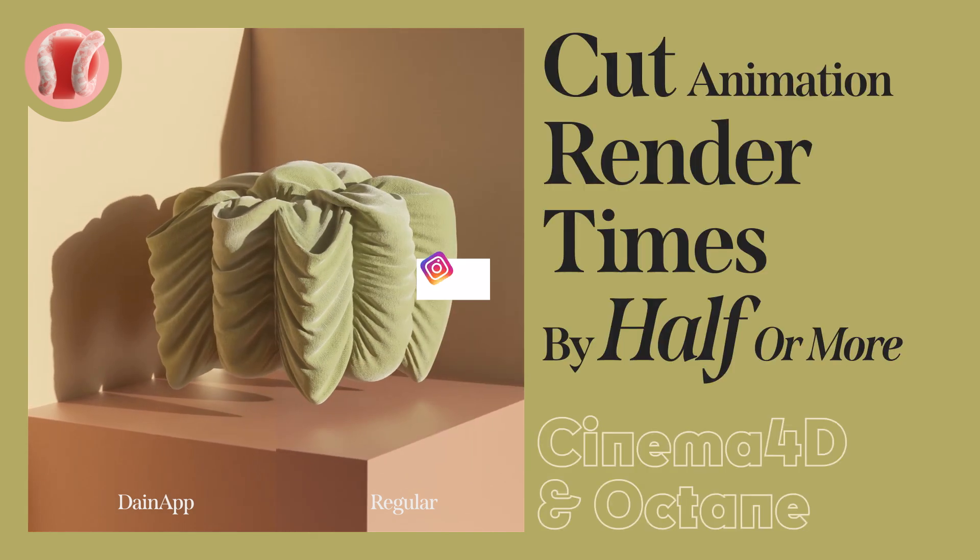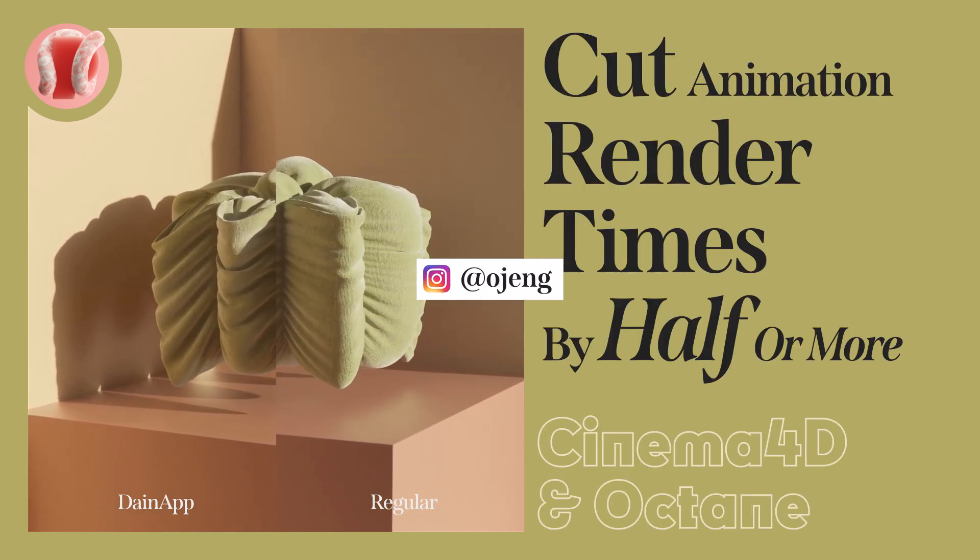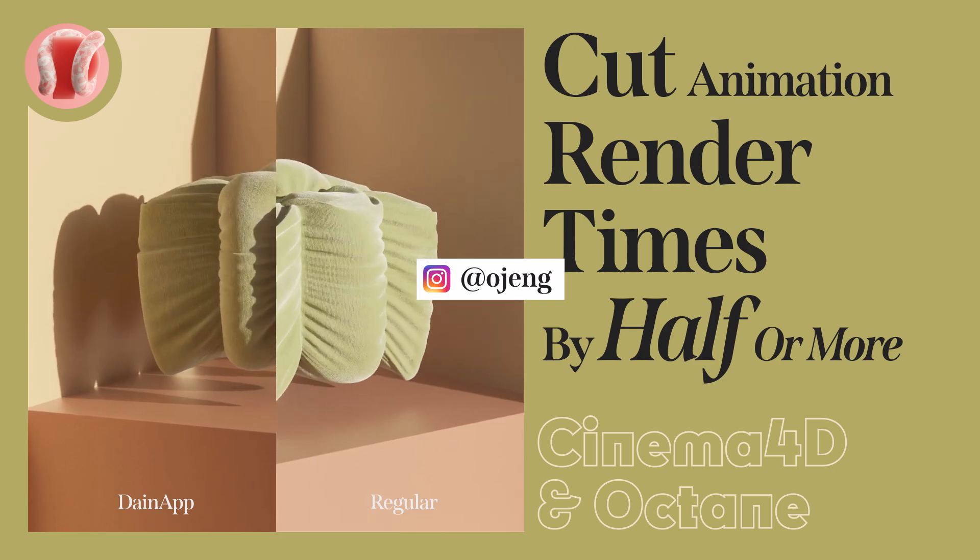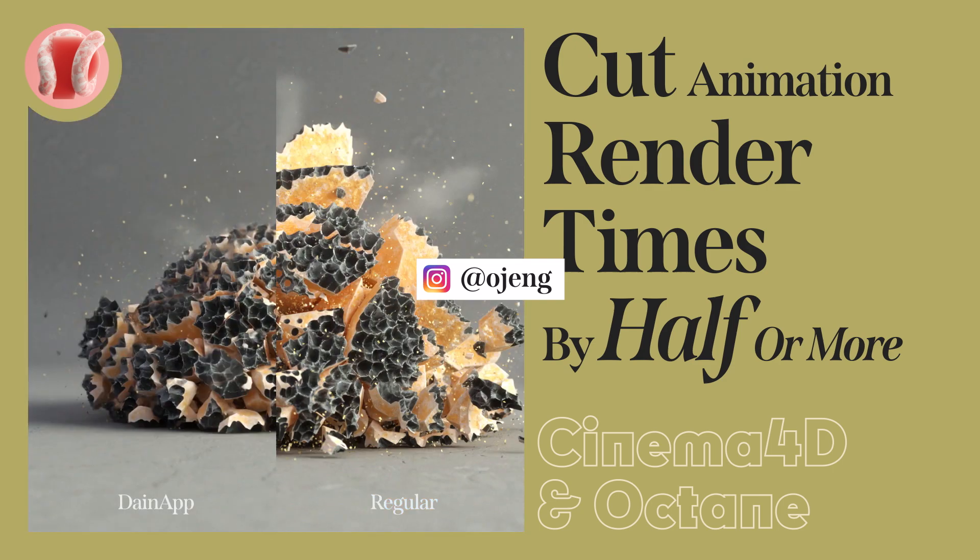You can follow me on Instagram at ojang. Subscribe, comment, share, hit the bell. You already know the rules, but let's go.